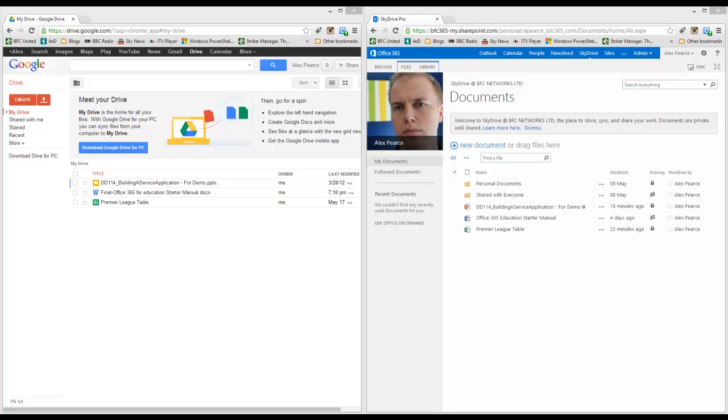Welcome to this short video in which we are comparing Google Drive, here on the left, and the Office Web Apps within the SkyDrive Pro in Office 365.